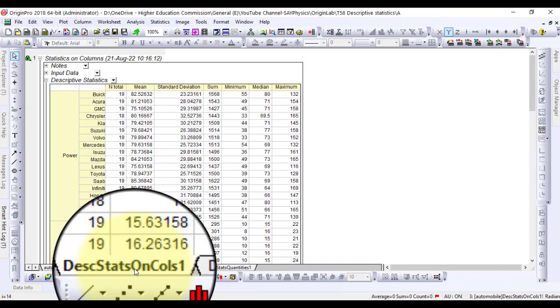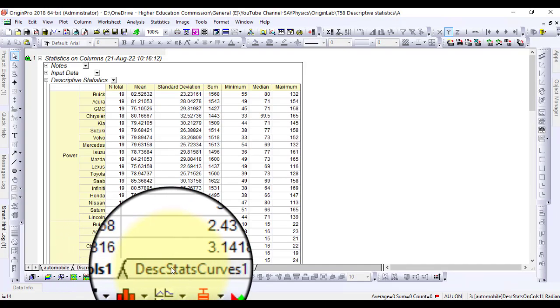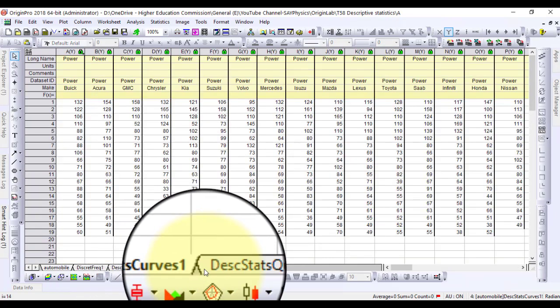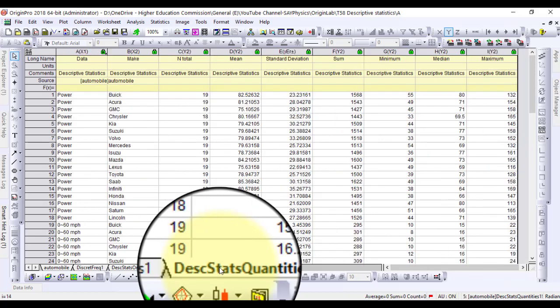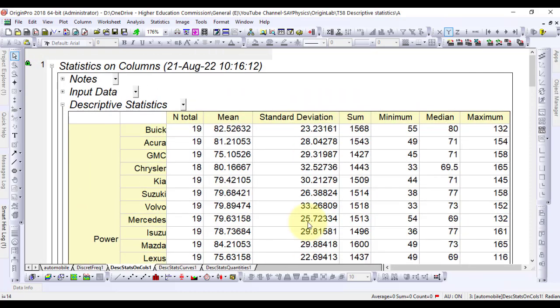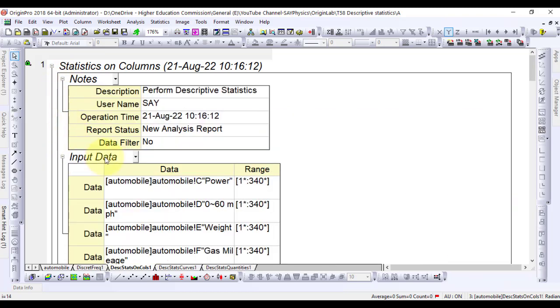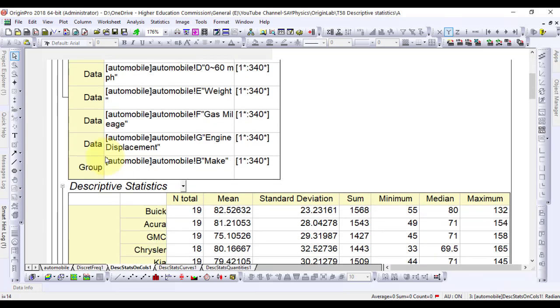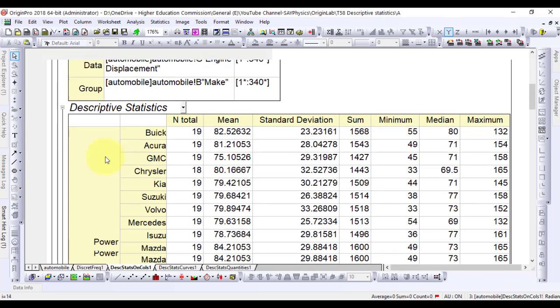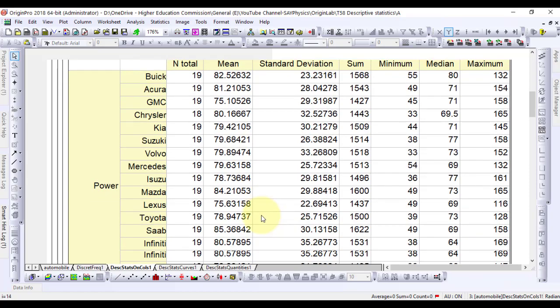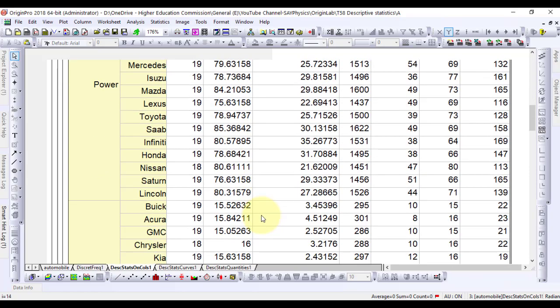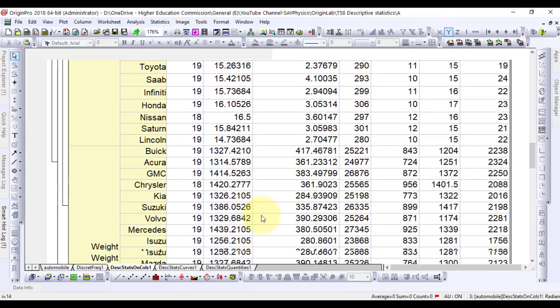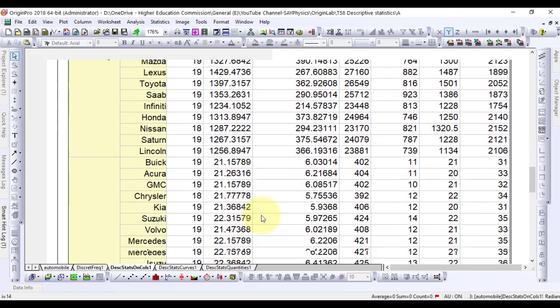It has generated three more worksheets. It is possible to perform further data analysis and to plot the statistical results. For example, to obtain average attribute values, that is horsepower, 0 to 60 mph time, weight, and mileage by vehicle make from 1992 to 2004.